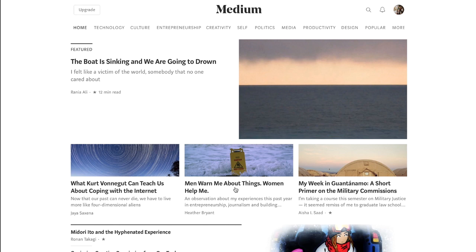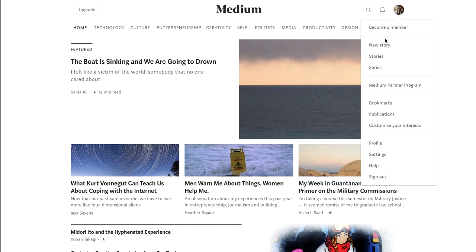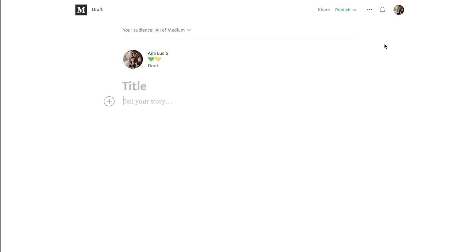When your account is all set up, we're gonna go to new story. For the title we're gonna write portfolio.